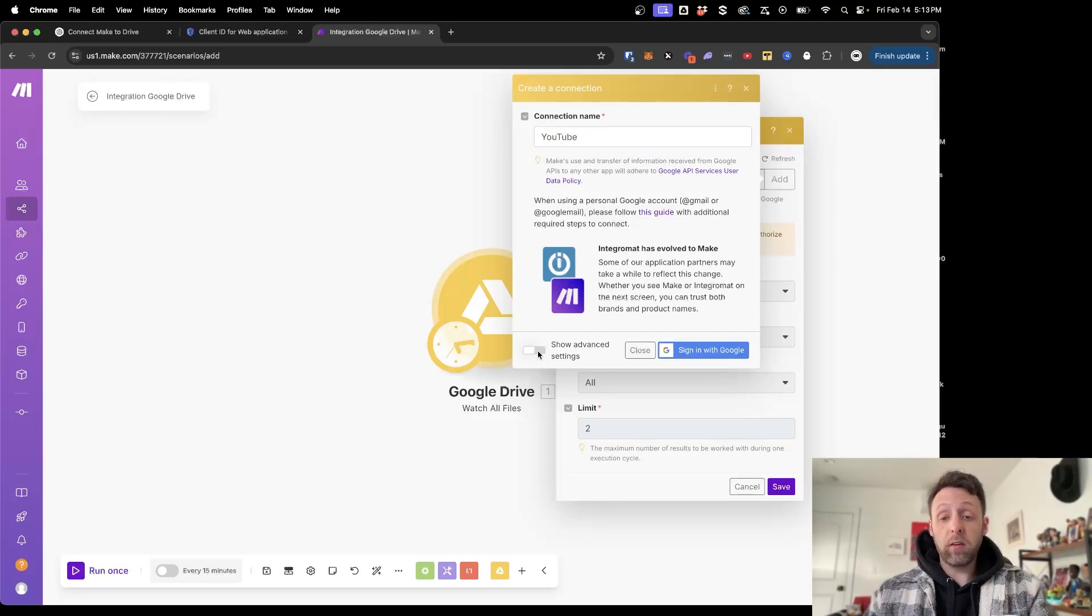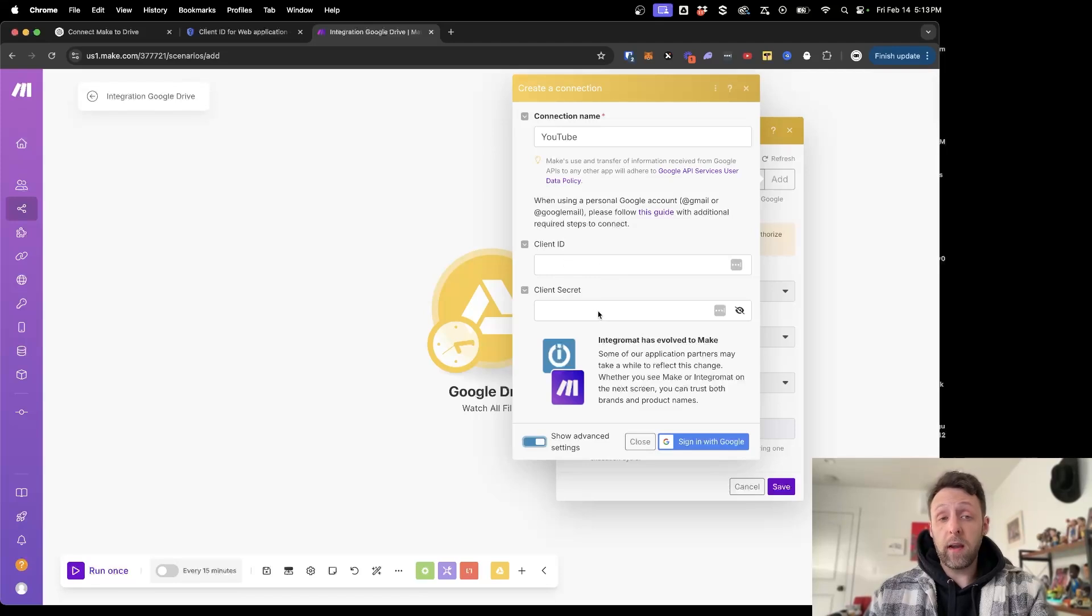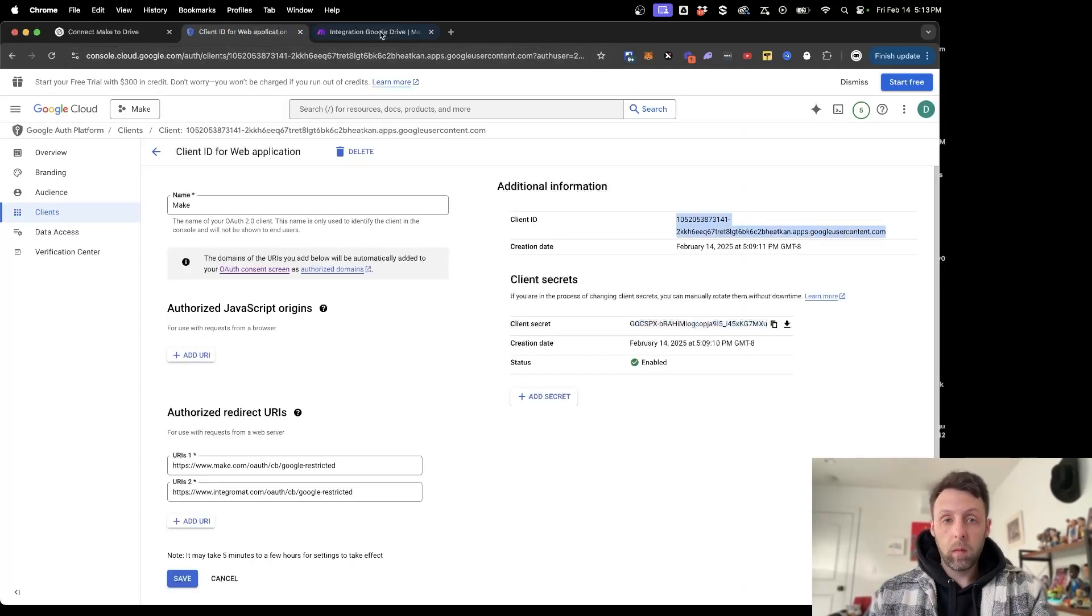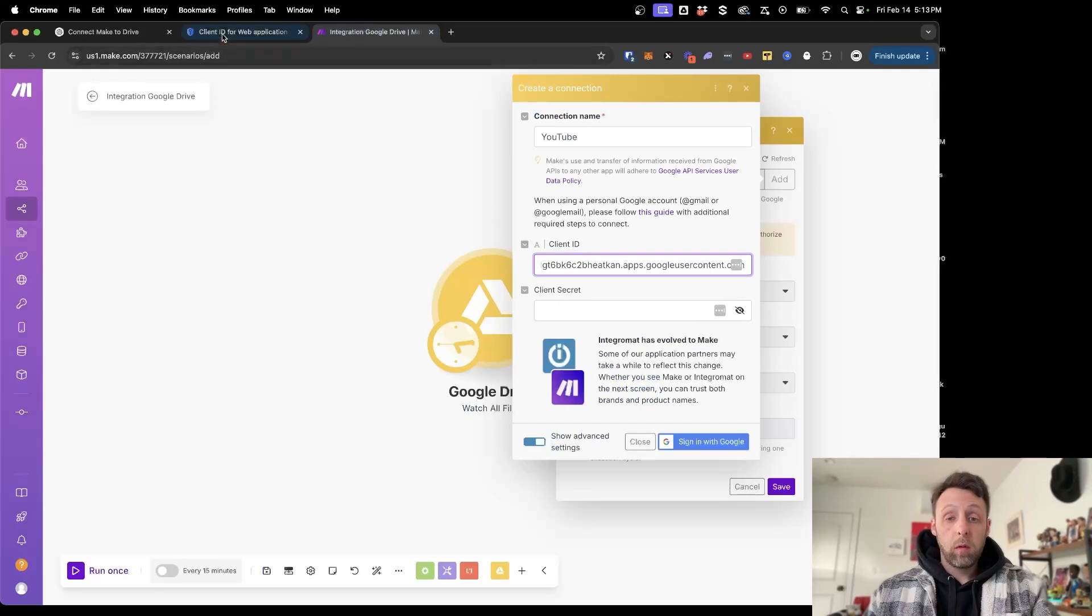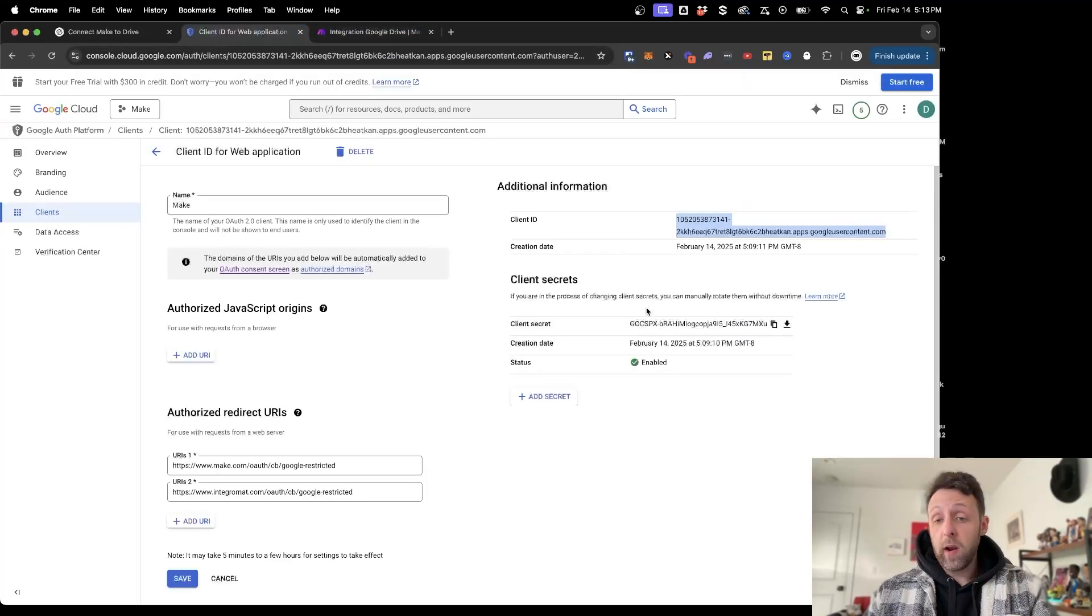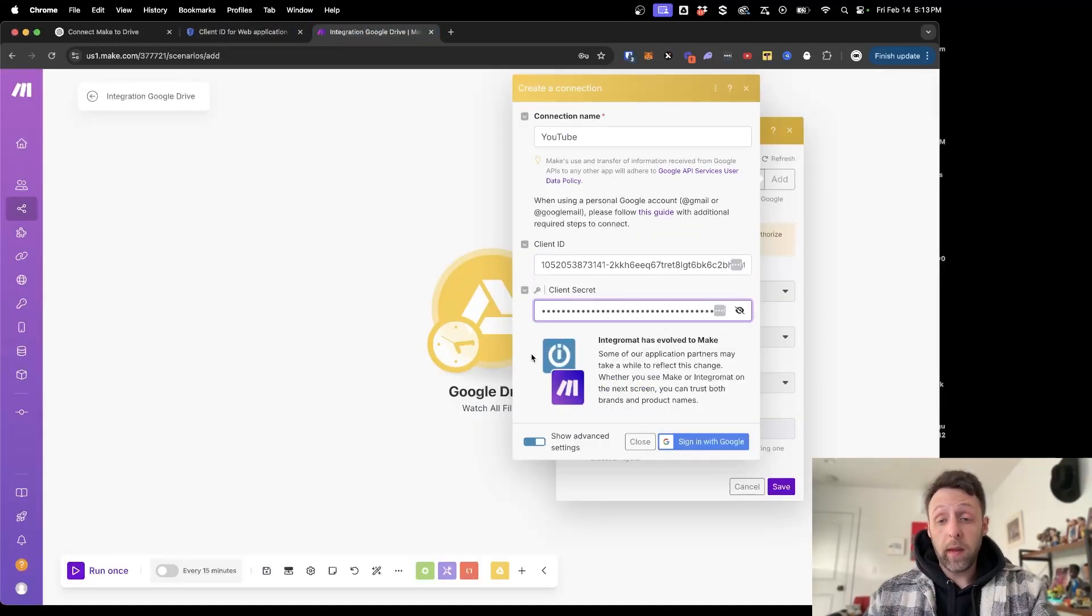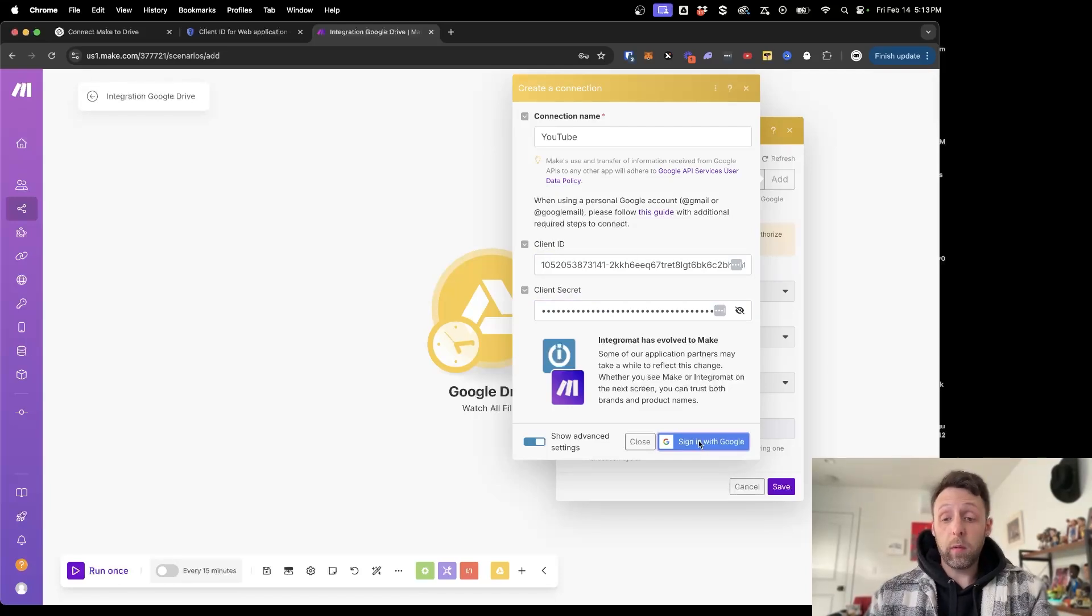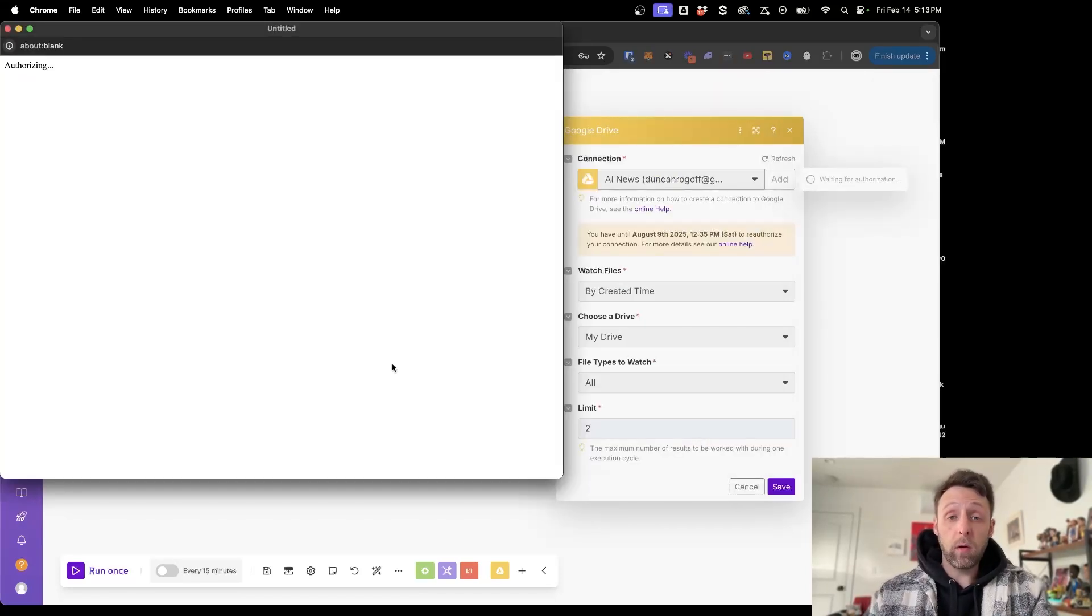And want to make sure we check Show Advanced Settings because this is where we need to put in that client ID and that client secret. Don't share your ID and secret with anyone because then they have access to your Google Drive and we don't want that. So I'm just going to paste these in and we click Sign In With Google. This is going to prompt you to sign into your Google account.